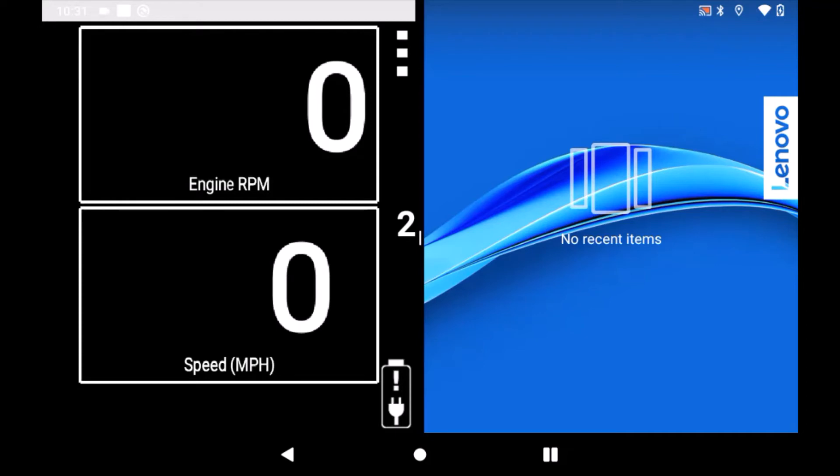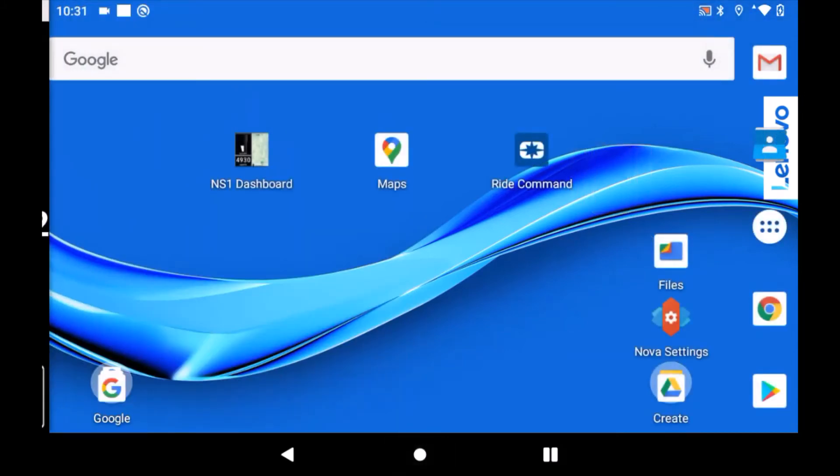Now you can press the circle button in the lower navigation bar to show the home screen on the right side of the screen. You can then select whichever app you'd like to run alongside the NS1 Dashboard app.